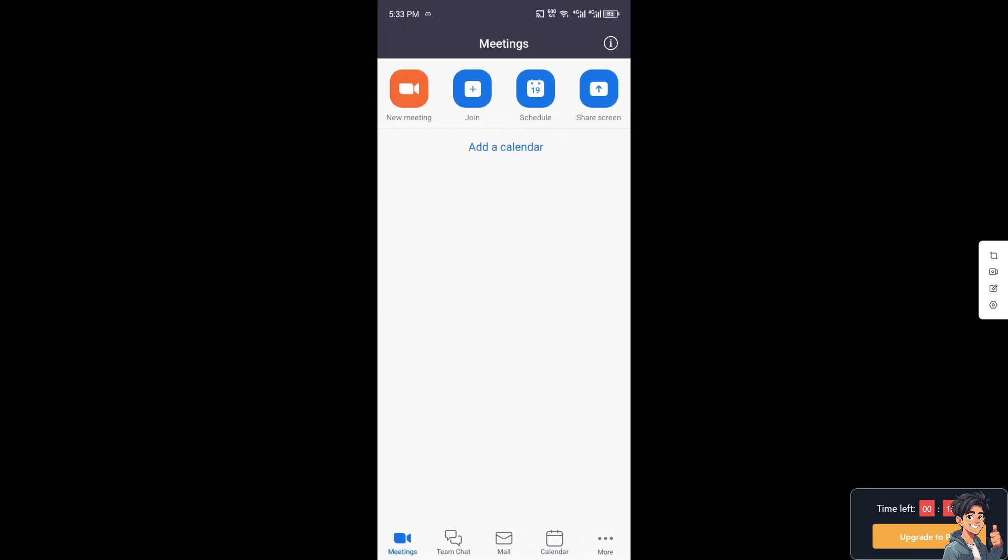Once you are inside the Zoom app, you have four options here. You can join a new meeting, you can join a schedule and share screen, or even you can add a calendar. And at the bottom you have the options for meetings, team chat, mail, calendar, and more. Now I need you to click on the new meeting because this is for training purposes only.